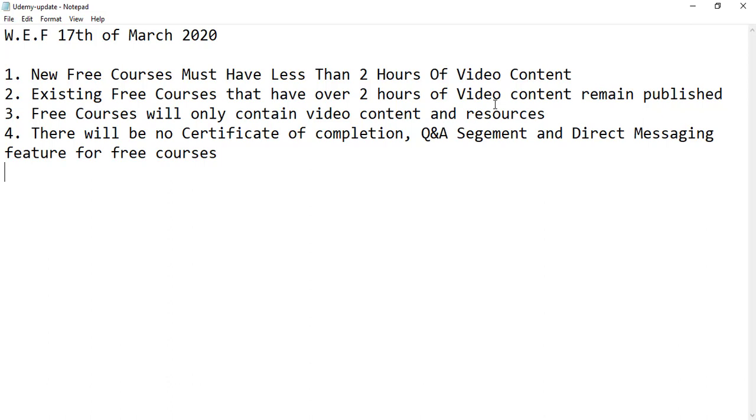These features will only be available in paid courses. So if you are already enrolled in any of the free Udemy courses you don't have to be worried about it.